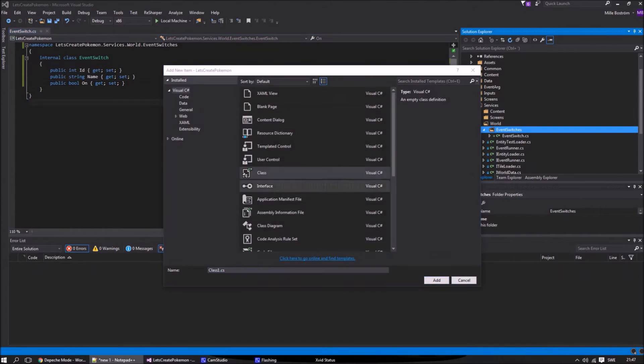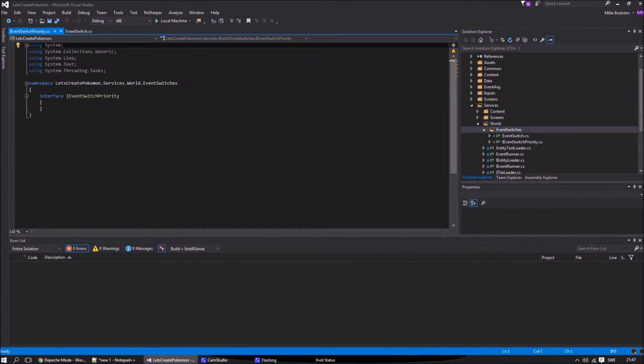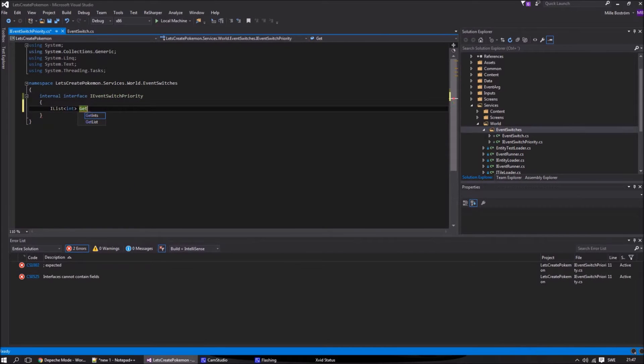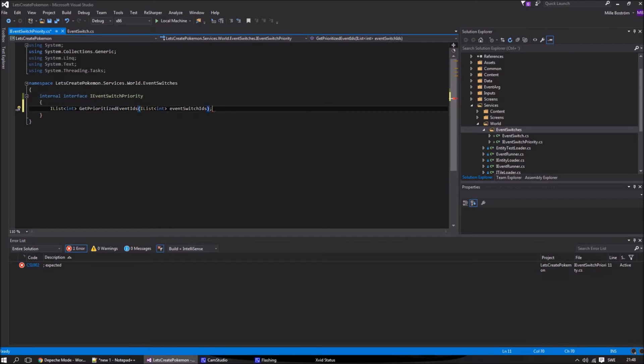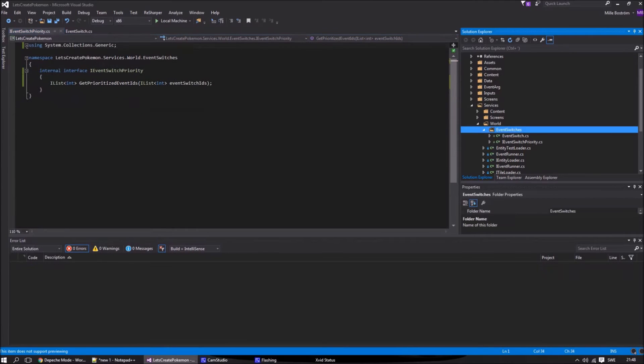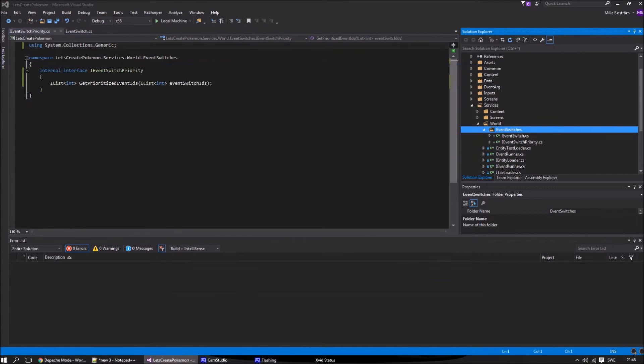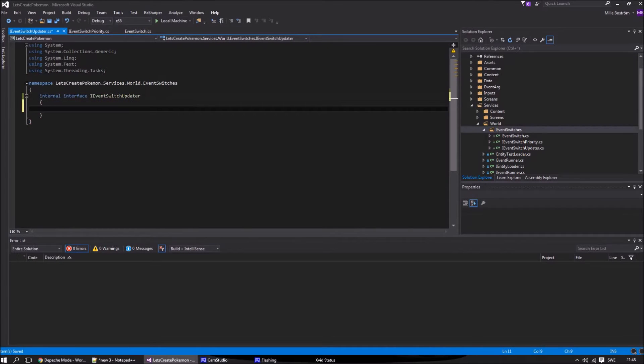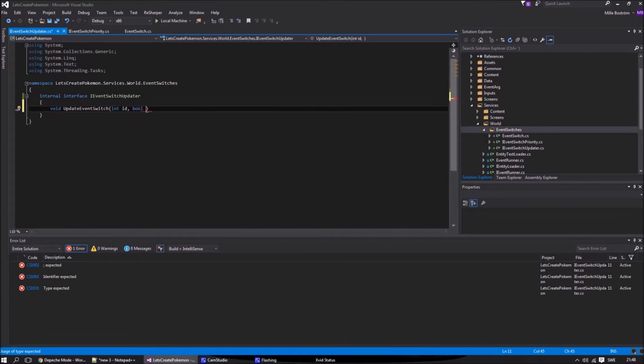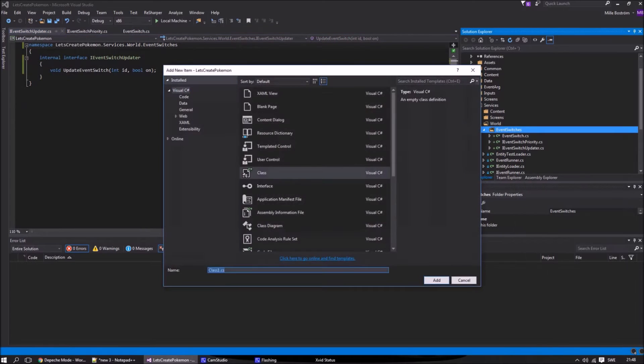After that we start to build our event switch handler. But first we need to create two interfaces. The first interface is used to get the prioritized event ID. A World Object will have access to this interface and use this method to check what event is on or off and which components are active. The next interface is used to change the value of an event switch.